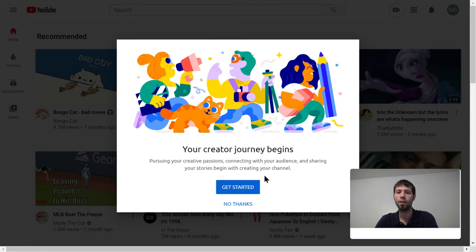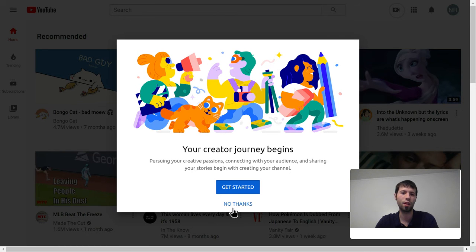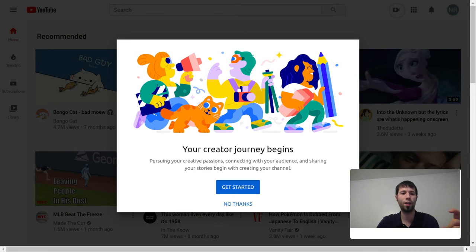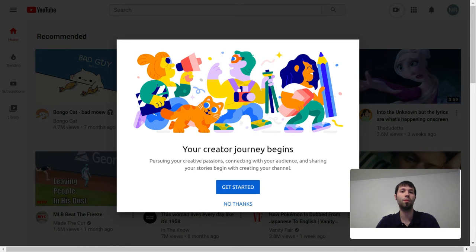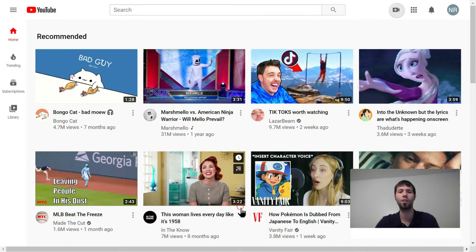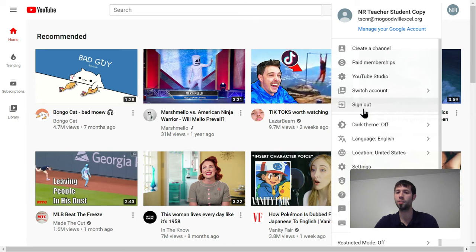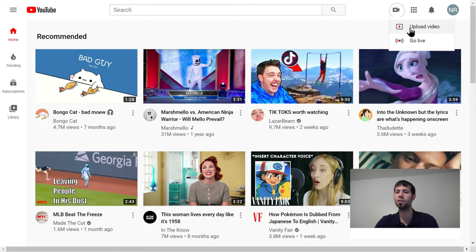Here we go — 'my creator journey begins.' It's asking: 'pursuing your creative passions, sharing your stories — begin with creating your channel.' Get started or no thanks. So this is a way to customize your channel — for example, if you don't have a picture associated with your account, or if you want to make your banner fancy, or make your YouTube channel professional to catch a lot of subscribers. I'm going to say no thanks because I just want to upload a video and post a link.